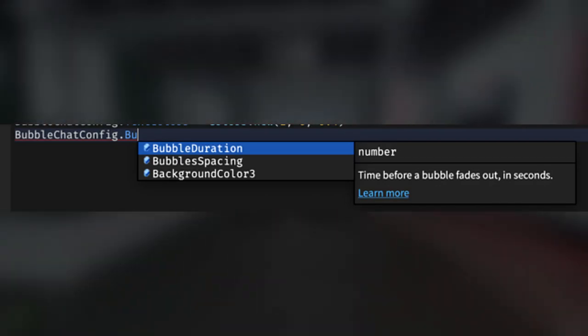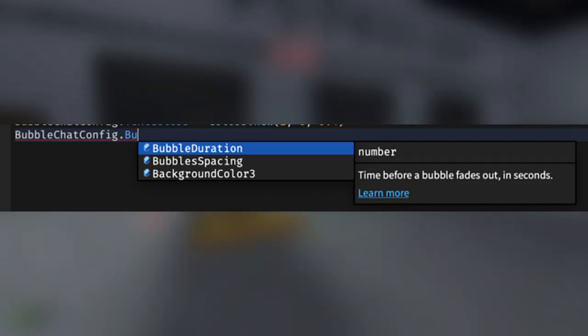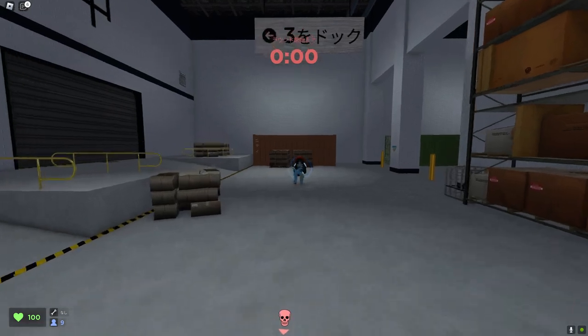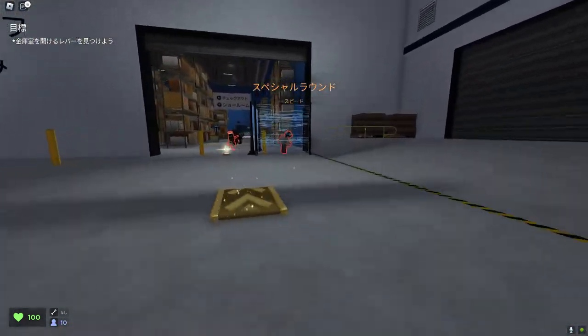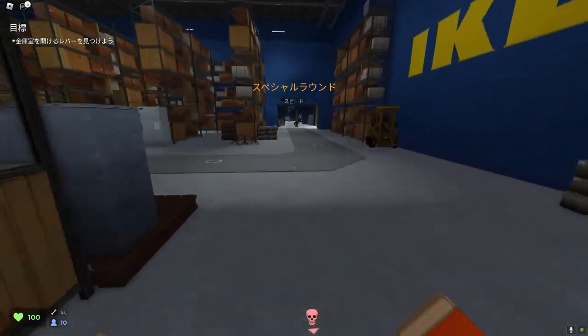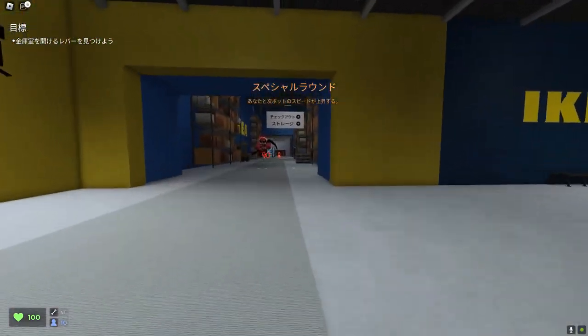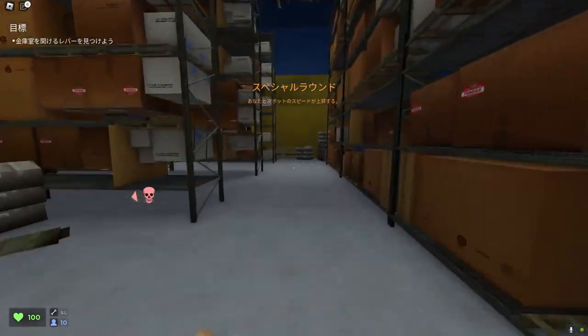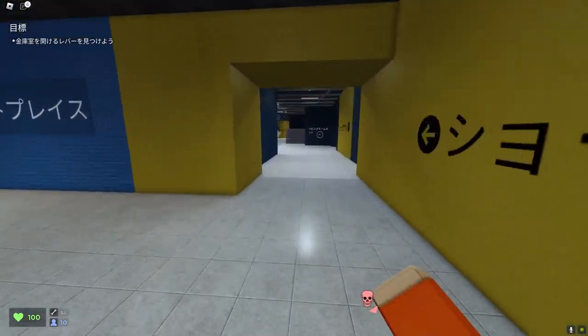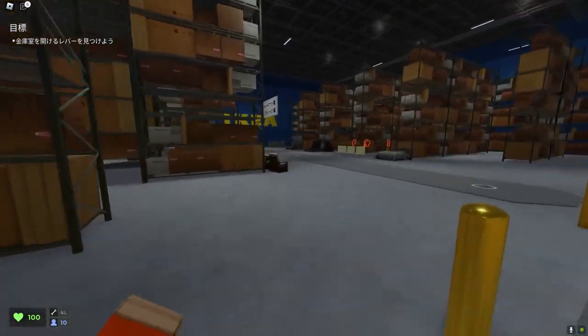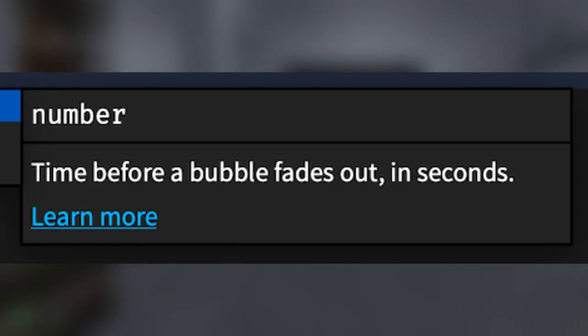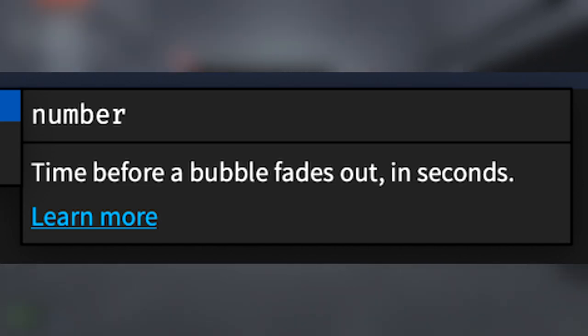Moving away from appearance, from the developer forum post it looks like developers can now also choose the duration that the chat bubbles stay above our heads. Sometimes chat bubbles will disappear before either of us can read what we actually said. So even if a developer just makes it one, two, or three more seconds longer, that is still going to be quite a big help.